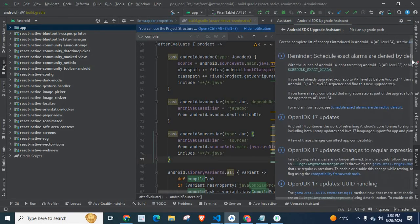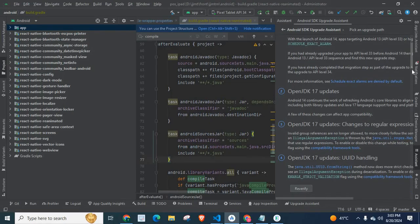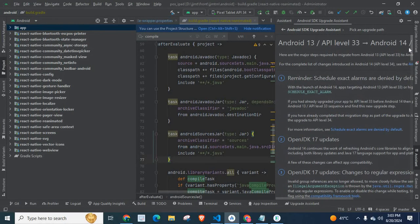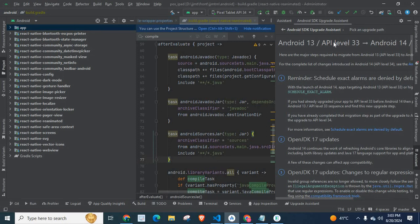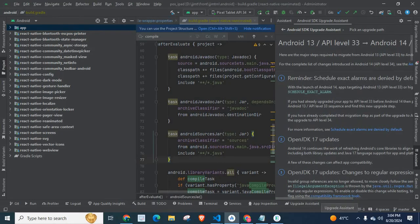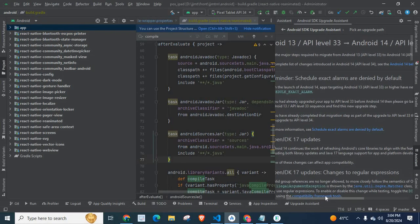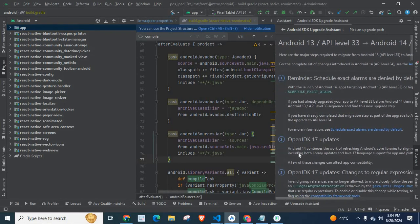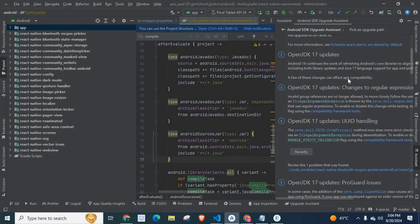It will list all the changes you have to do in your project in order to move from Android 13 API level 33 to Android 14 API level 34. You have to follow step by step: reminder schedule exact alarms are denied by default, OpenJDK 17 updates, change to regular expressions, and other OpenJDK 17 updates.